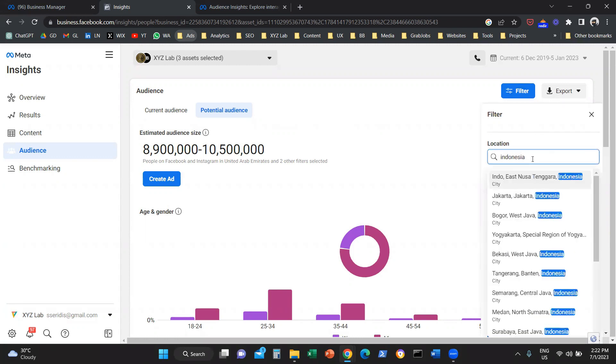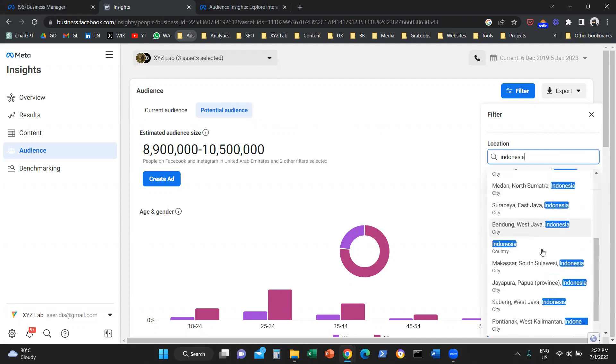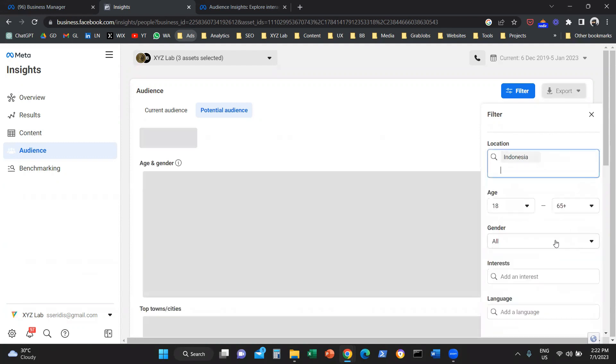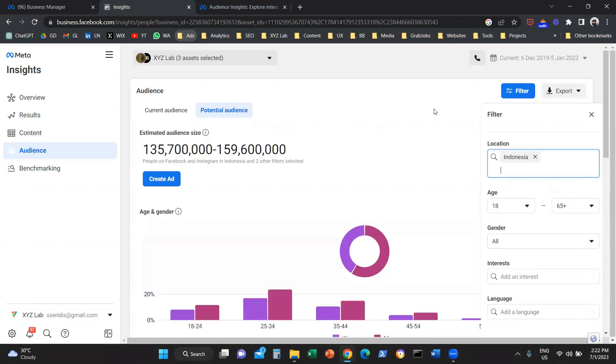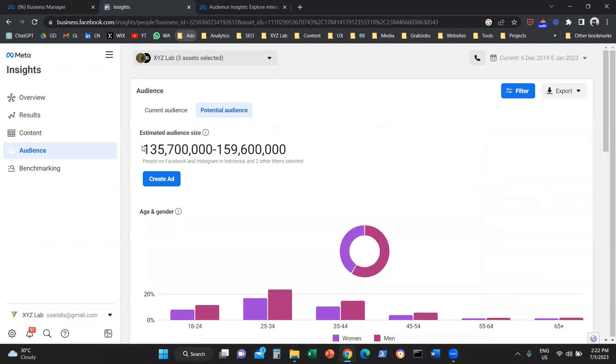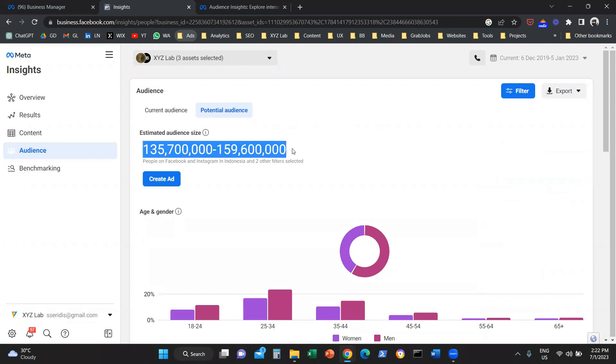The first thing that we need to do is select our location. For example, we're going to say Indonesia. So let me select the country of Indonesia. And once I select the country of Indonesia, we can see here the estimated audience size of the people who are using Facebook and Instagram in Indonesia.